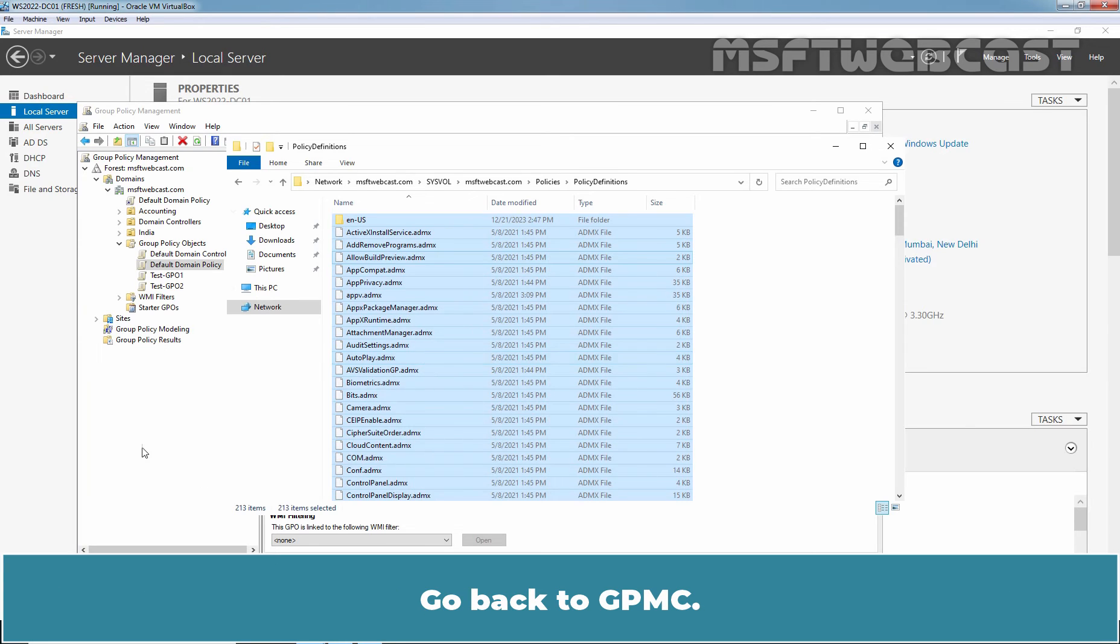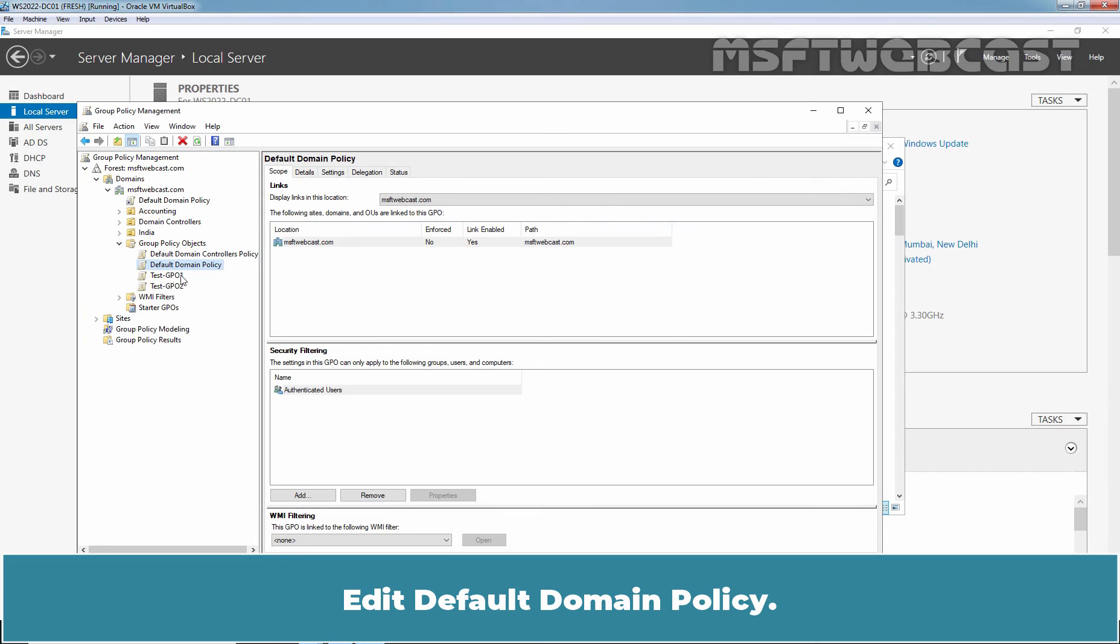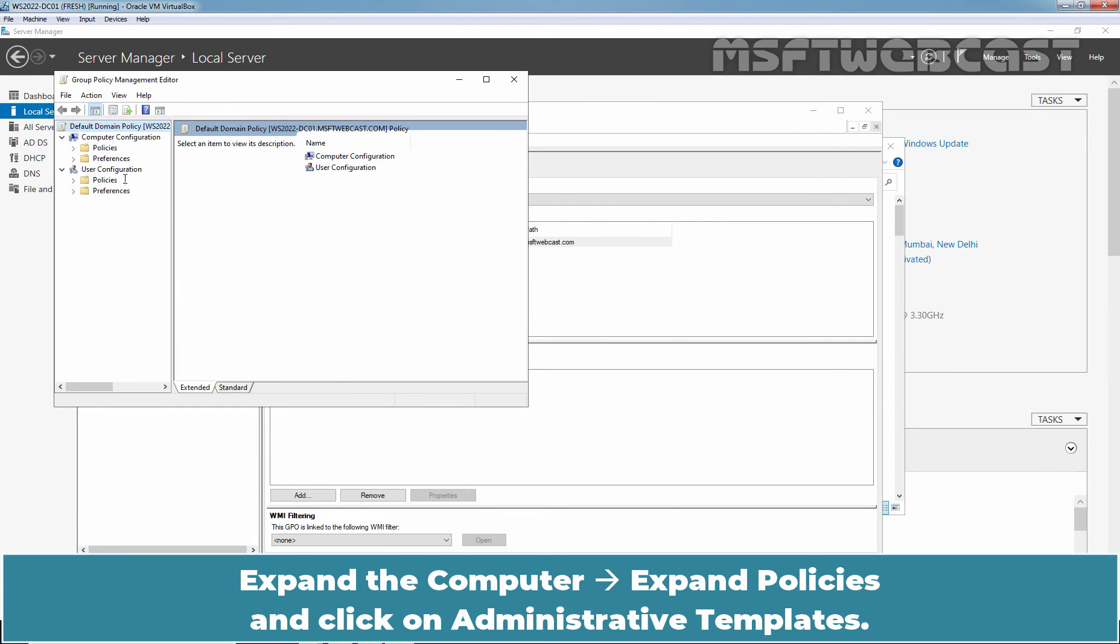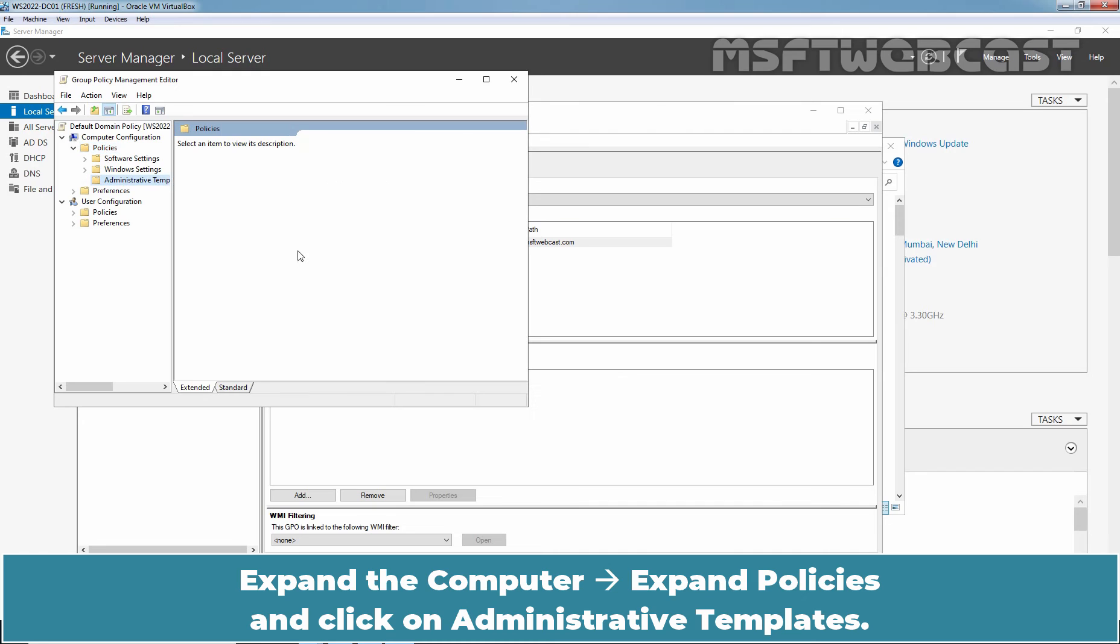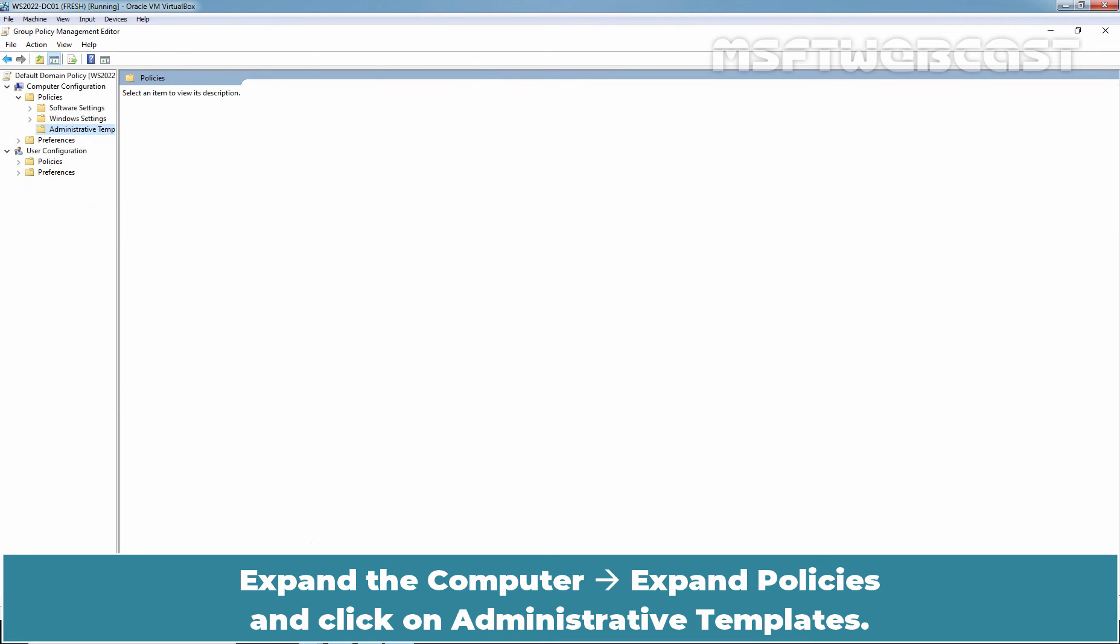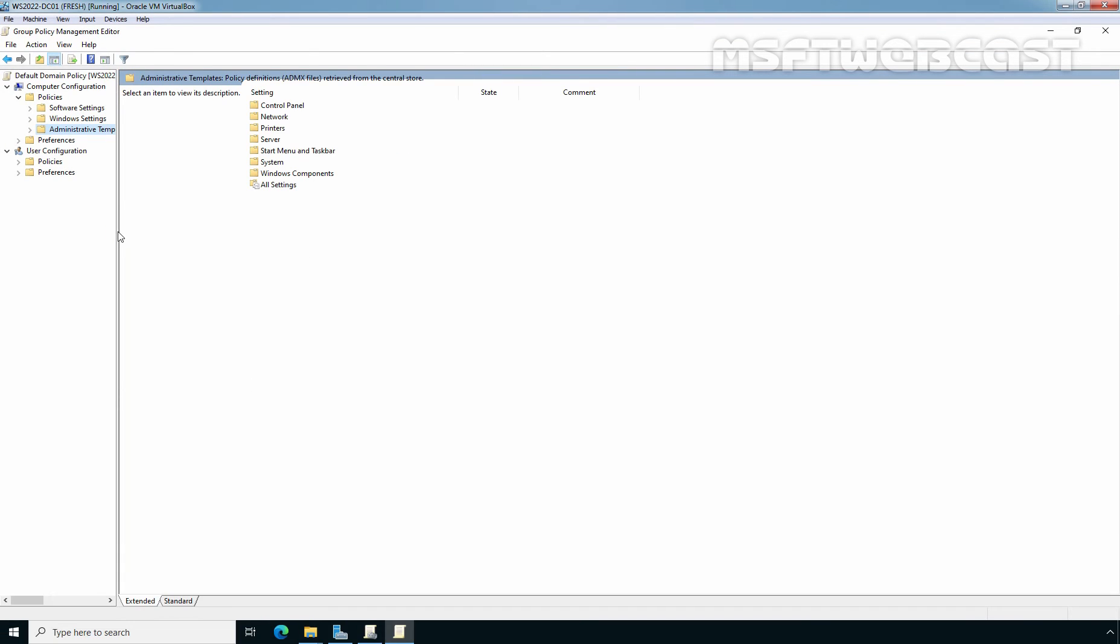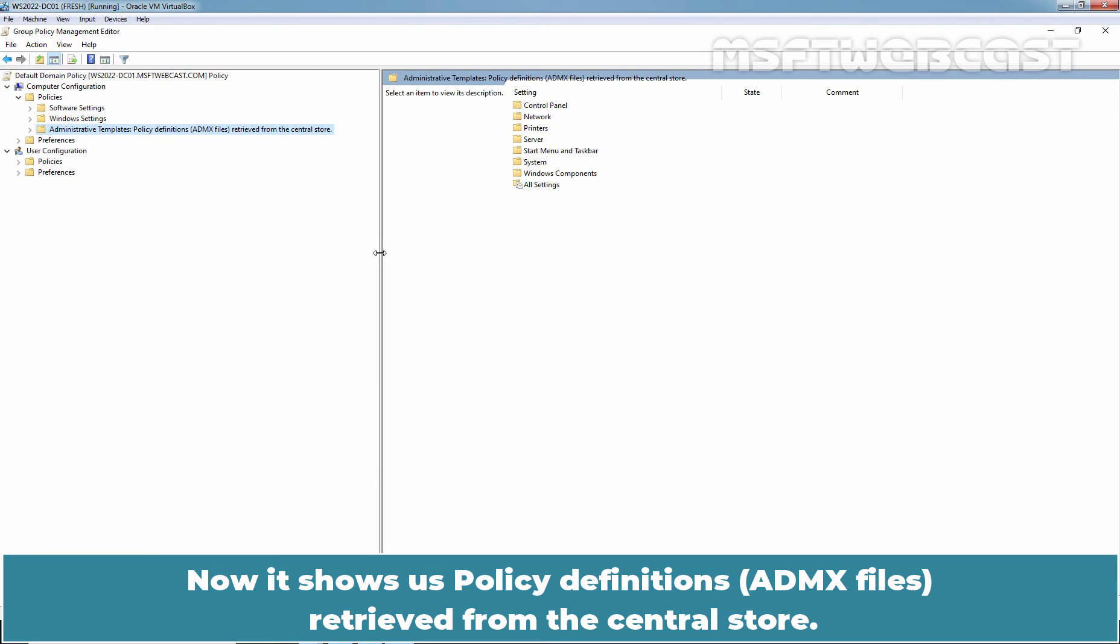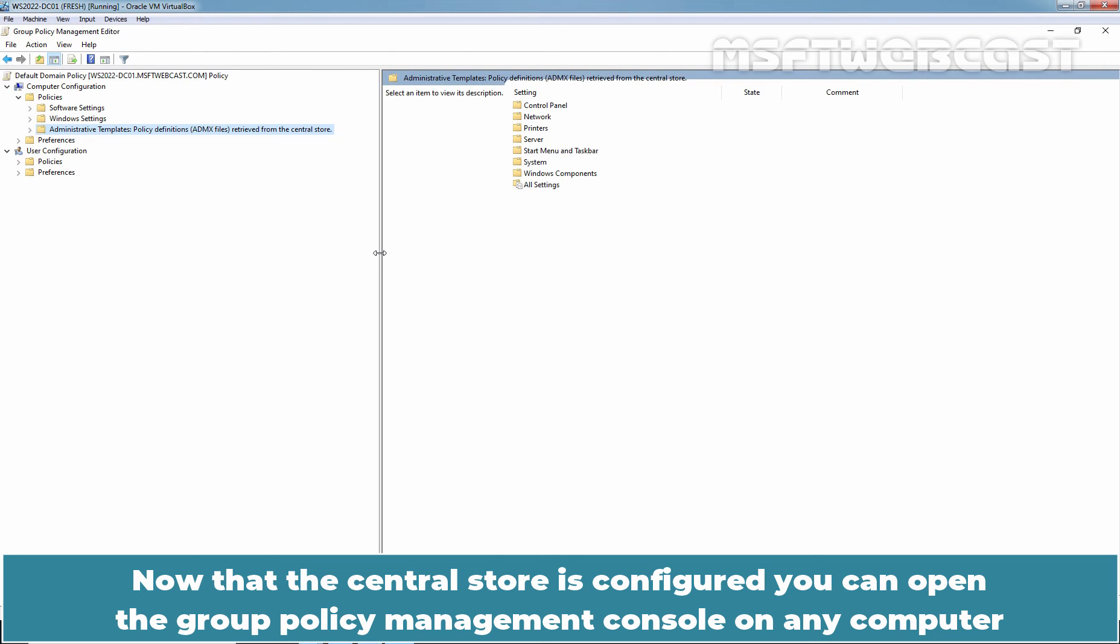Go back to GPMC. Edit Default Domain Policy, expand Computer Configuration, expand Policies and click on Administrative Templates. Now, it shows us policy definitions ADMX files retrieved from the Central Store.